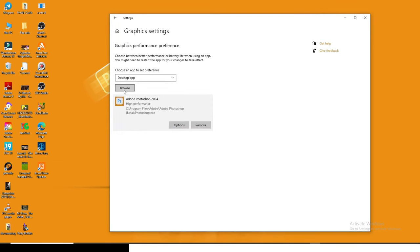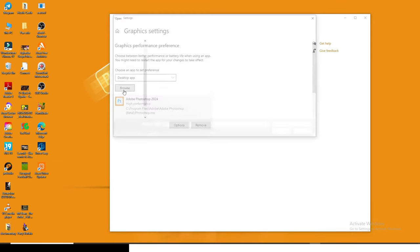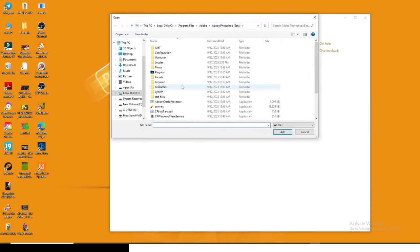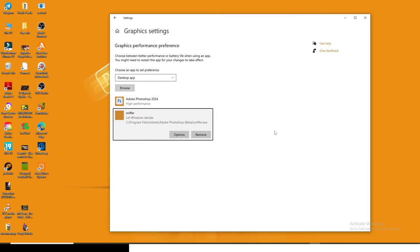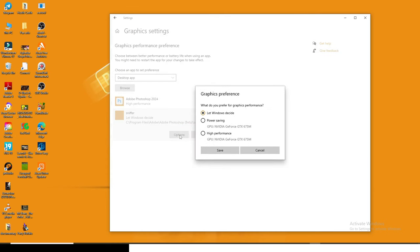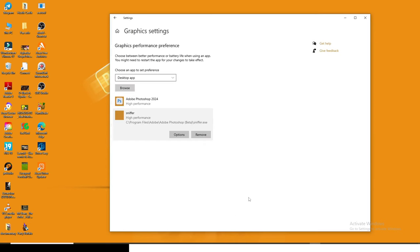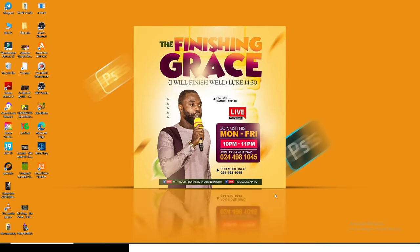Now you are not done. I want you to go back to browse again, scroll down and then click on sniffer. Click on add. Go to options, put it on high performance, click on save. Now you can close it.